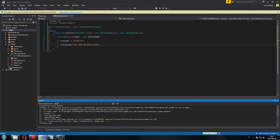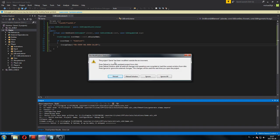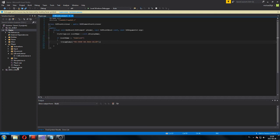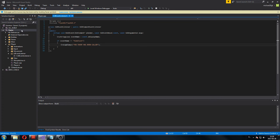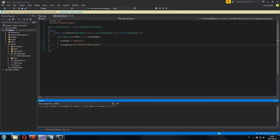Every time you add another file into CMakeLists like we did now, it's going to prompt you saying the project has been modified outside the environment. What you have to do is click 'Reload Solution', so it reloads from CMake to make sure everything is loaded properly. I always build it again just to see — it says 'up to date', so everything is fine.